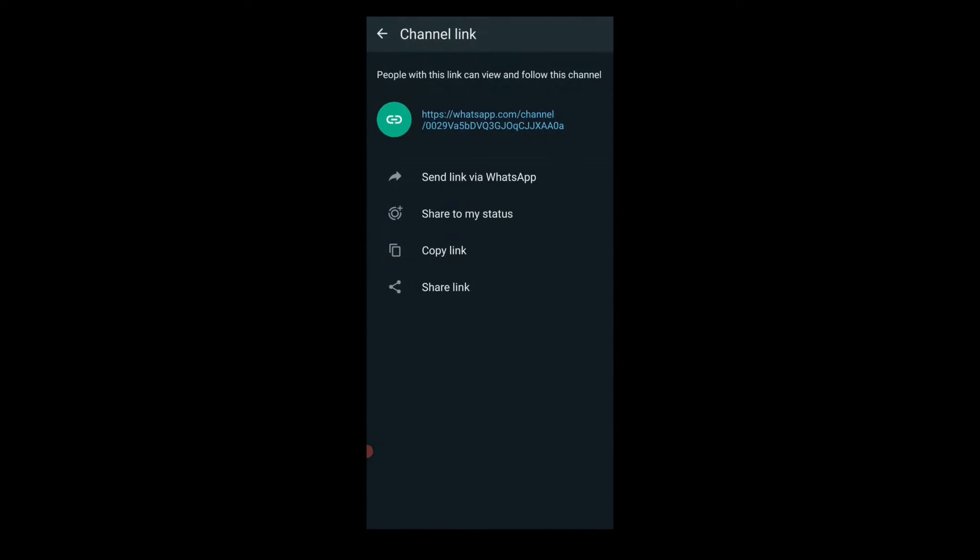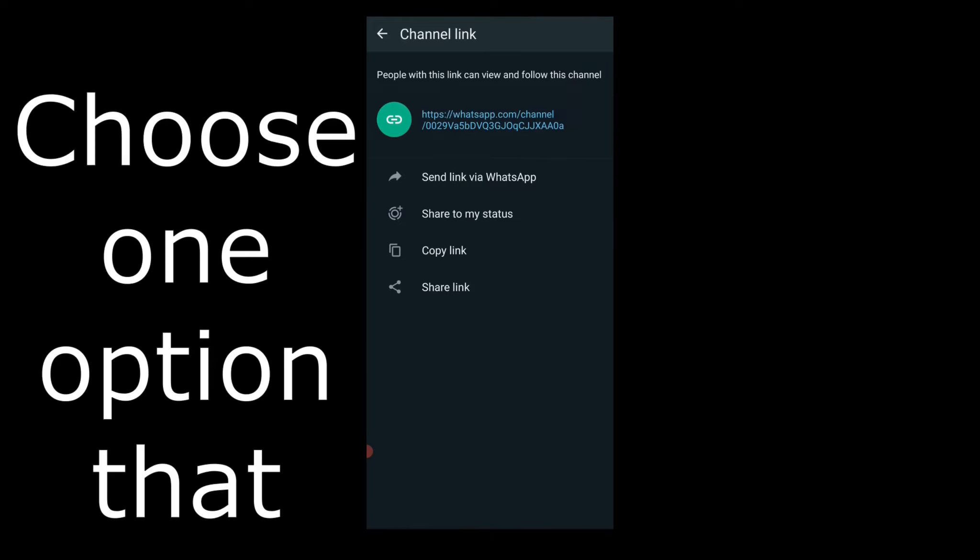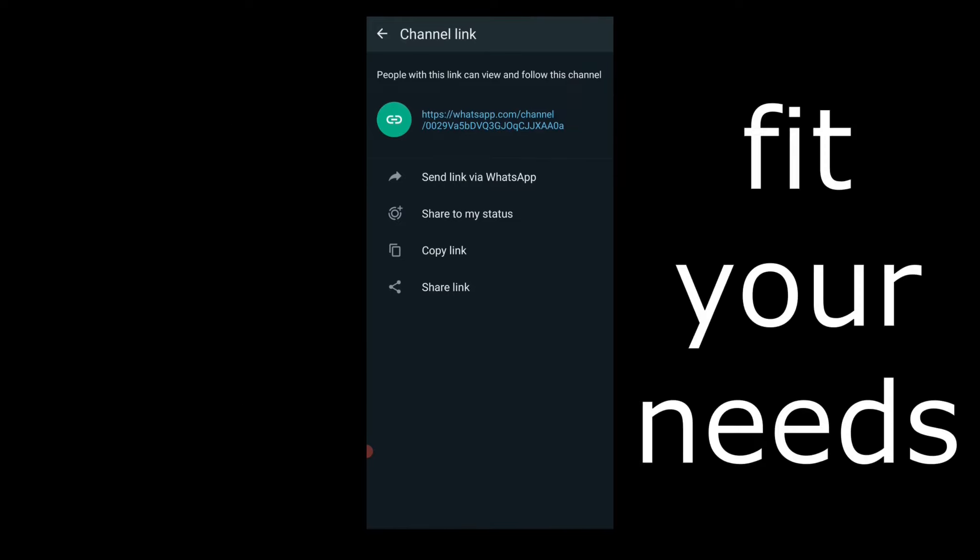Send link via WhatsApp, share to my status, copy link, and share link. Choose one option that fits your needs.